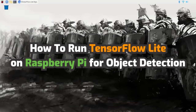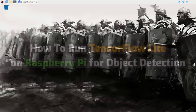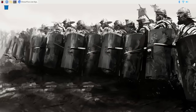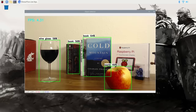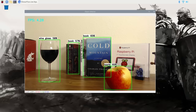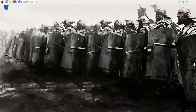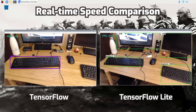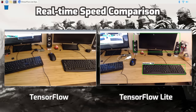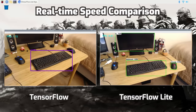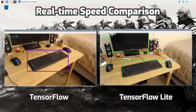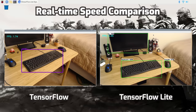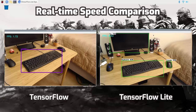Hey everyone, this is a step-by-step guide showing how to set up TensorFlow Lite object detection on the Raspberry Pi. At the end of this guide you'll be able to run object detection models to locate and identify objects in images, videos, or live camera feeds on your Raspberry Pi. TensorFlow Lite is a subset of regular TensorFlow that has been optimized to run lightweight machine learning models on resource-constrained devices like the Pi.